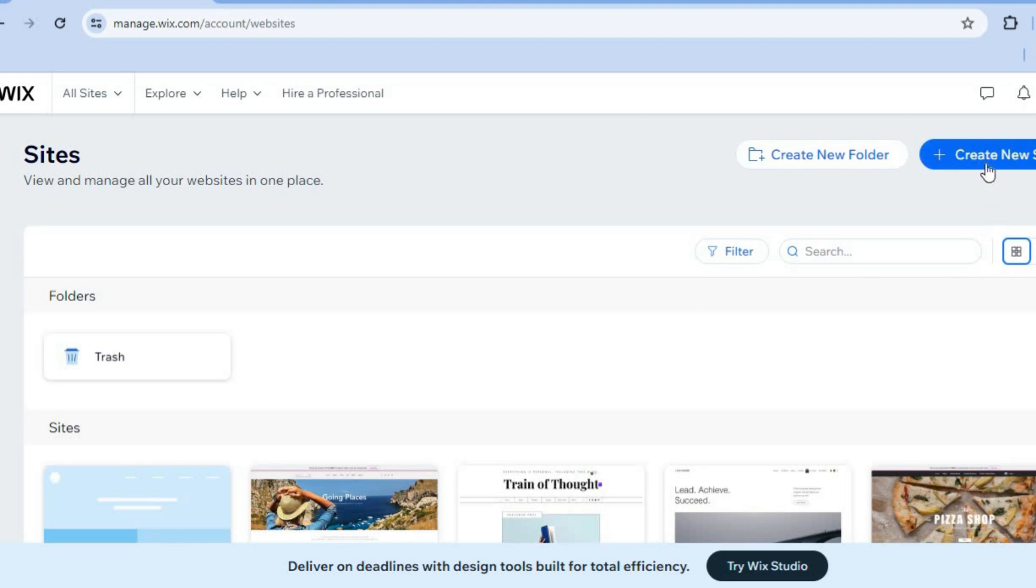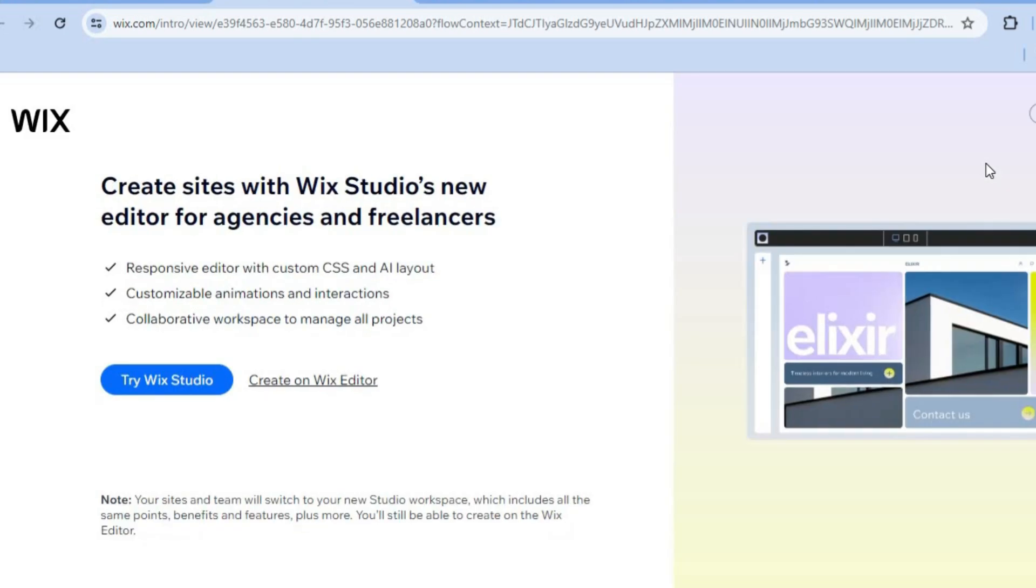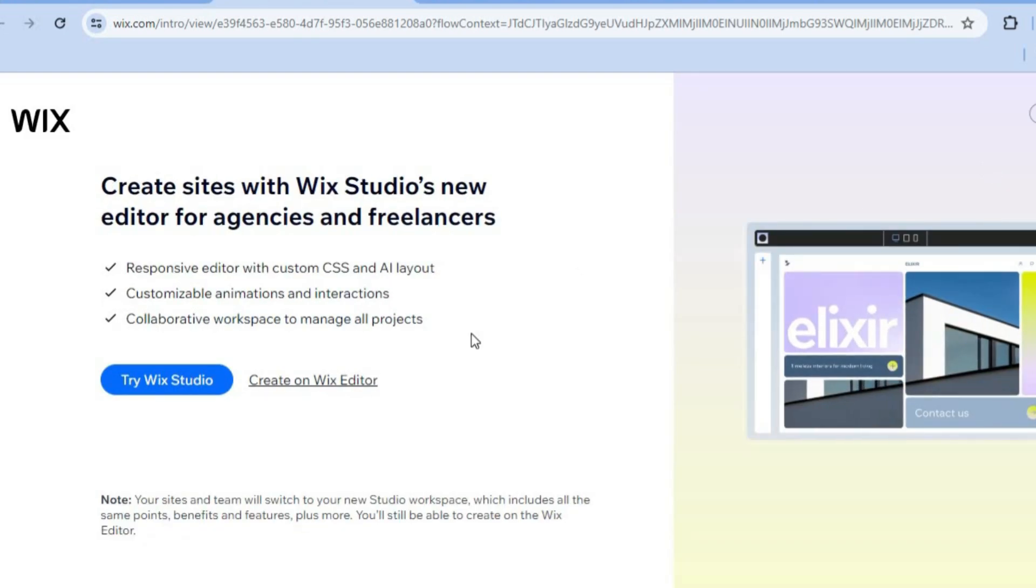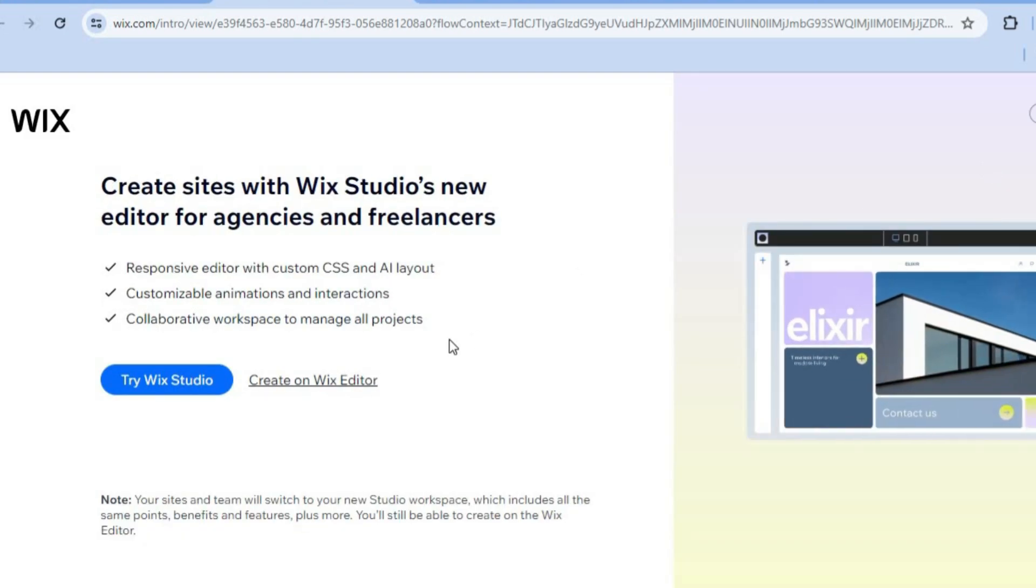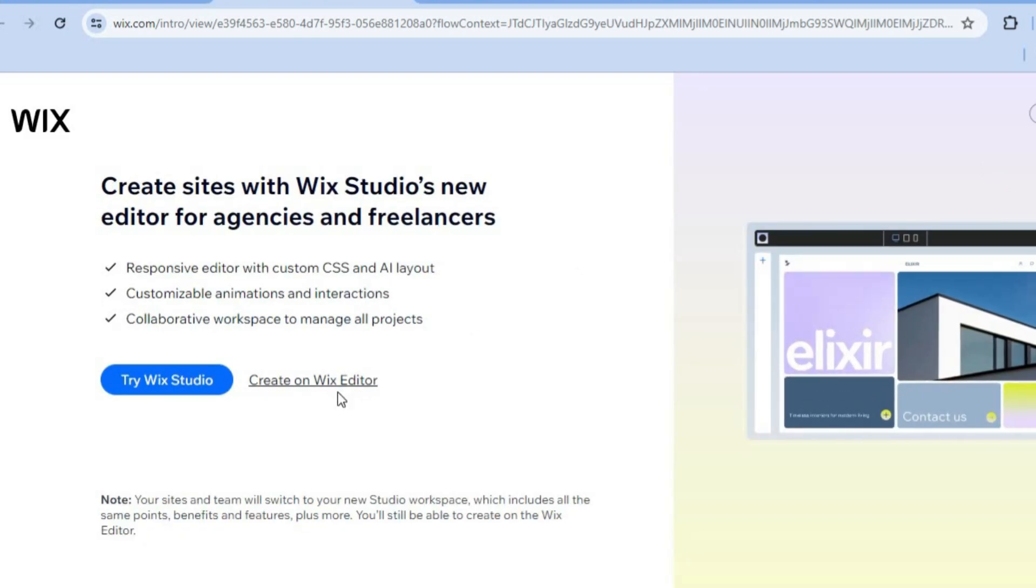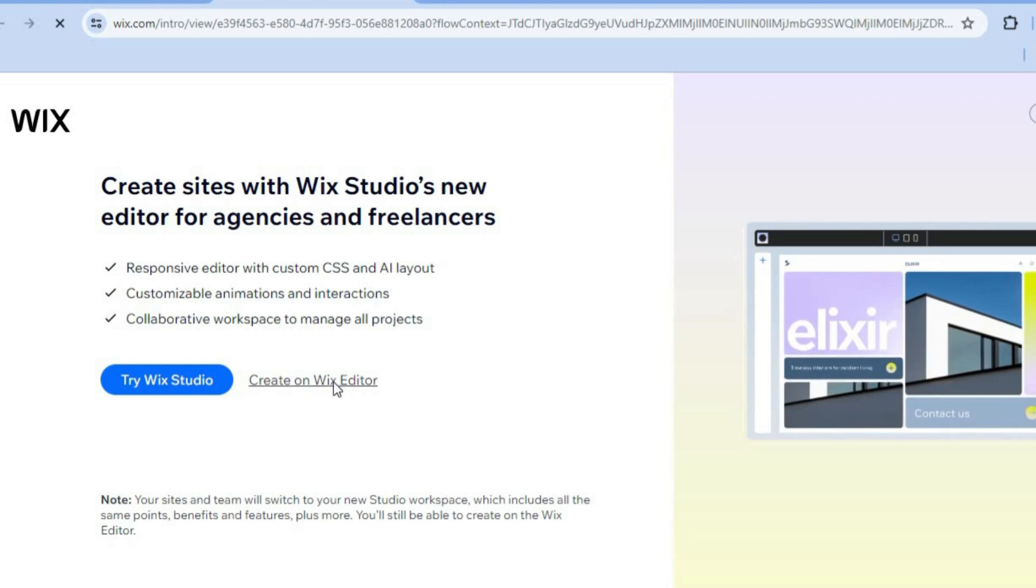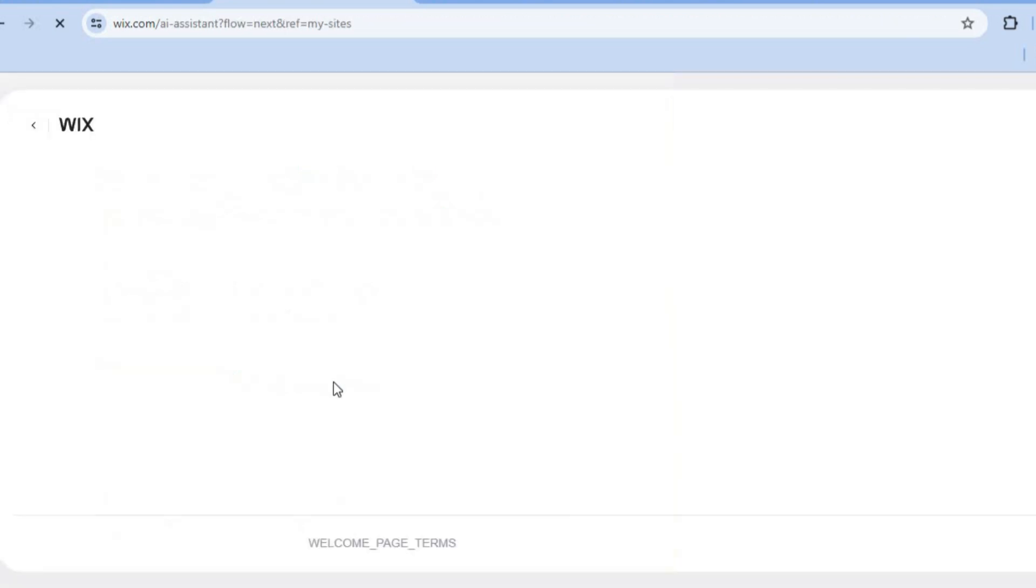After you've done that, you're going to tap on create new site. Once you've done that, you'll be redirected to this page and you're going to tap on create on Wix editor.